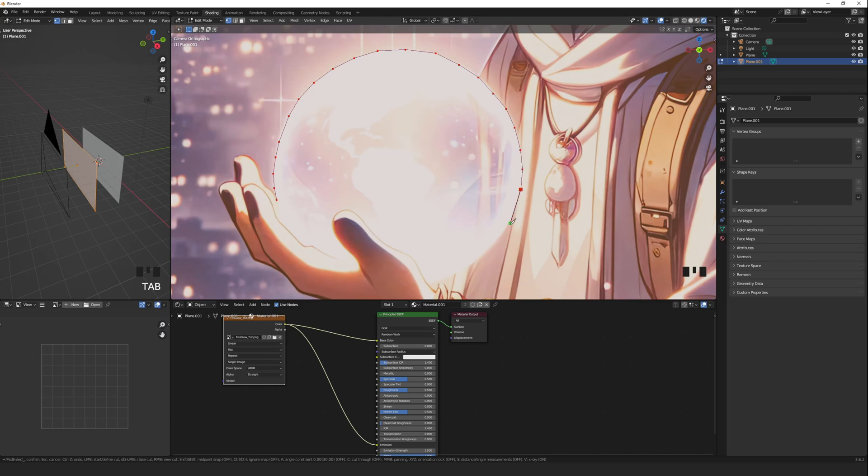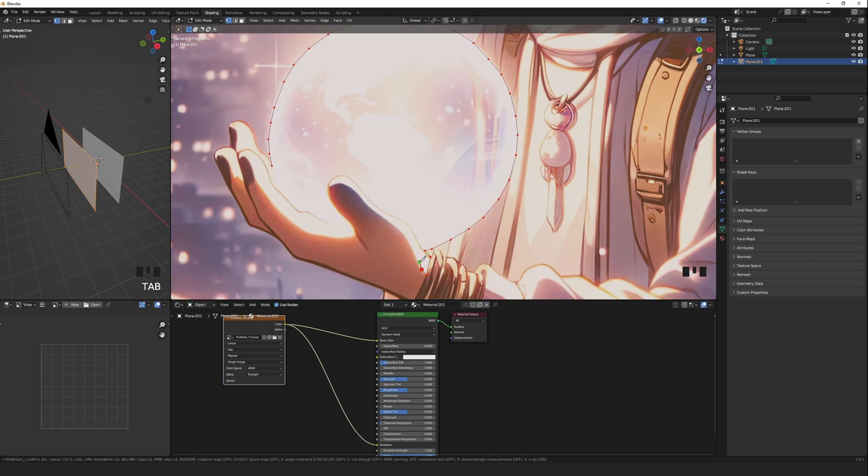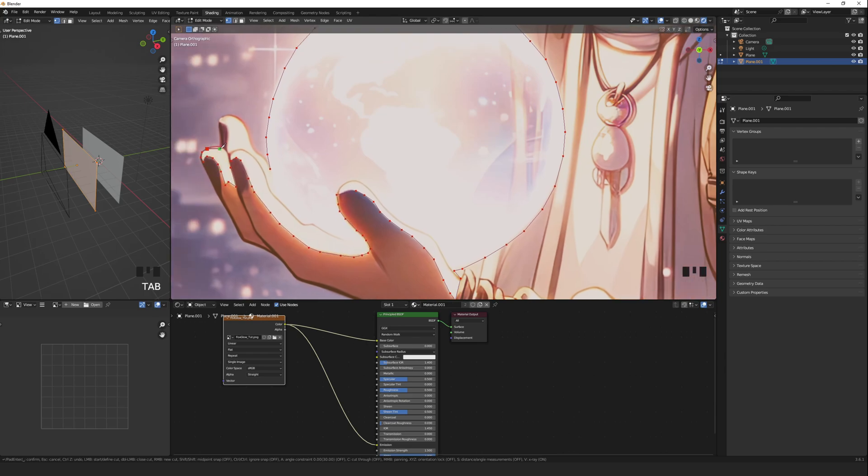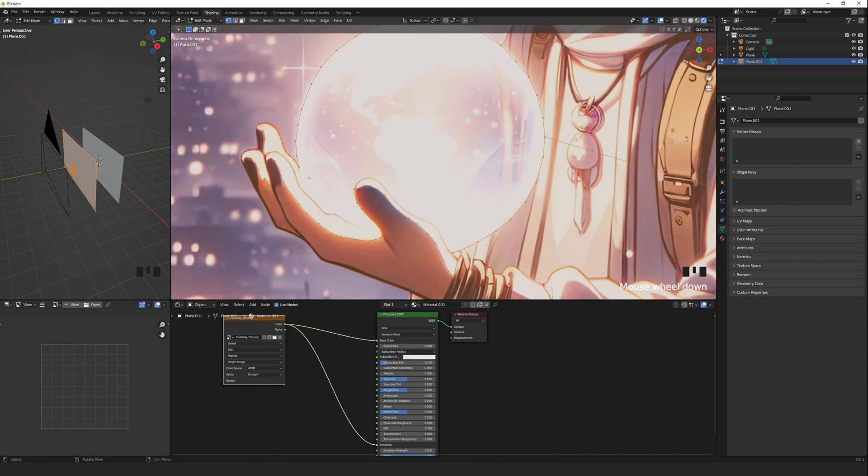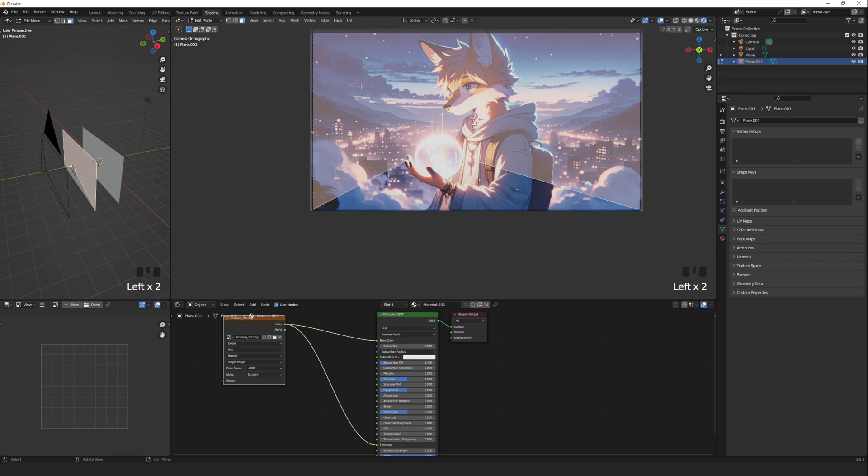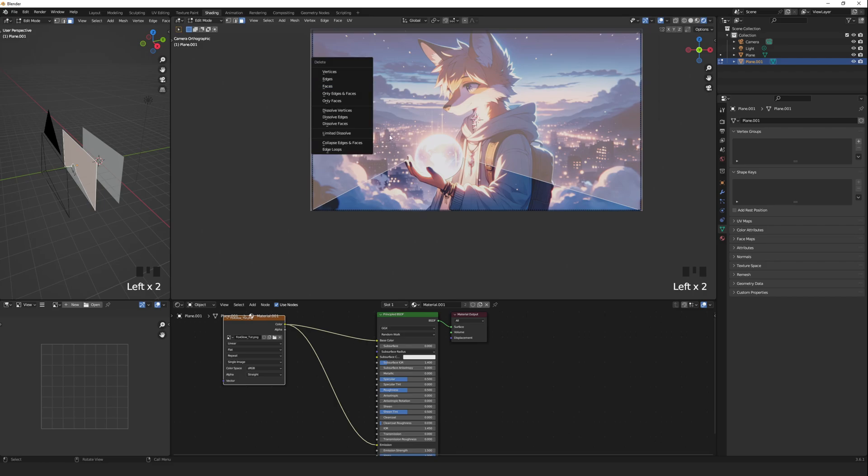This will be everything you want to control the glow on. In this case, I will include some of the hand as well. Press Enter once you're done. Make sure you have the face select selected. Then click and delete the faces you want to exclude.